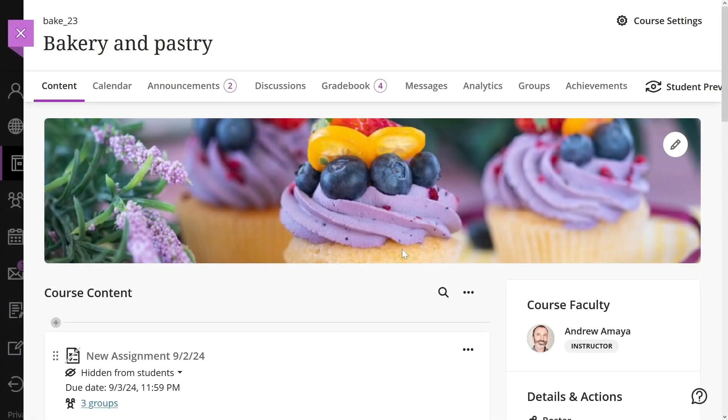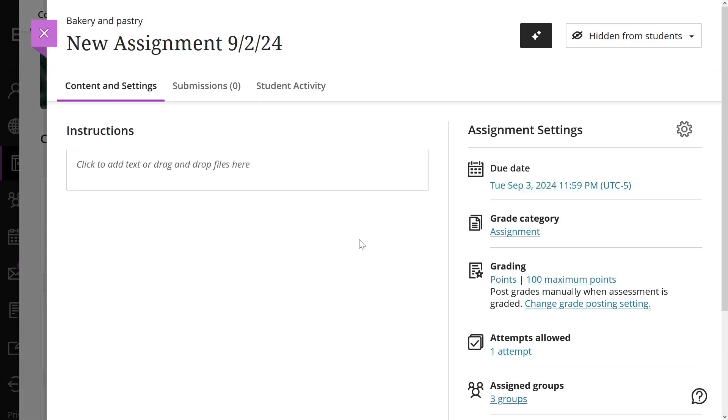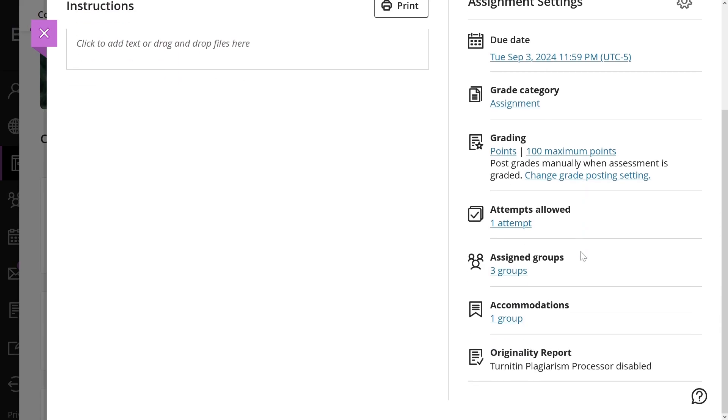After you create your course groups, you can begin using them when creating group discussions and assessments. Also, you can set the groups you want to add in the activity.